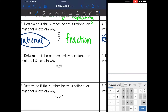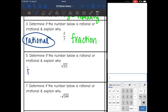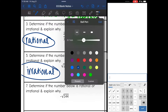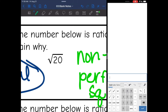Square root of 20 — this is a non-perfect square, so I know it's going to be irrational, because it is a non-perfect square. The two perfect squares it sits between are square root of 16 (that's 4) and square root of 25 (that's 5). So this is non-perfect.